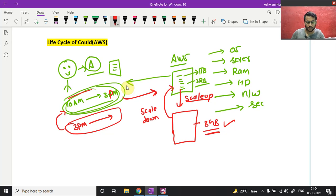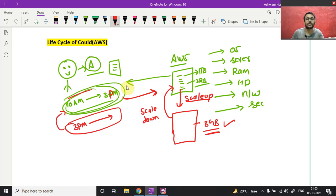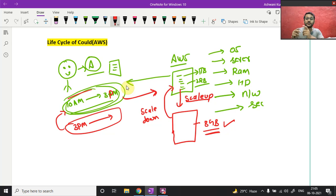Now suppose you've built a Flipkart-like e-commerce application and there's a big sale — like a Diwali sale on Amazon. We all know that during these kinds of sales there is huge traffic on the website. One system is not enough — we need multiple instances to respond to all the client requests. People are requesting products again and again, so you need multiple systems to host your application so the server can respond to those requests.